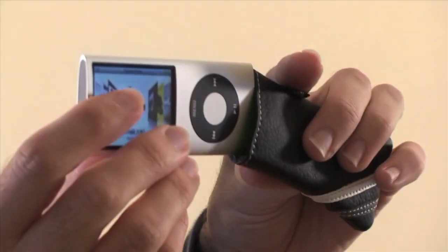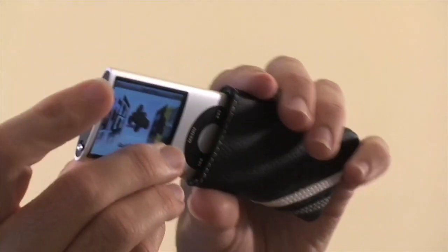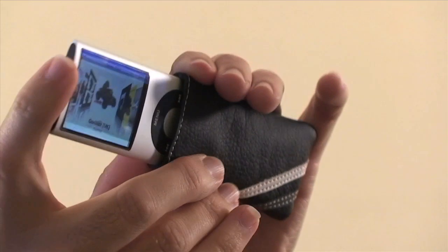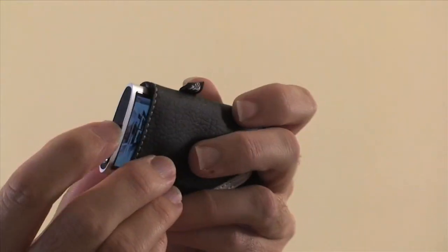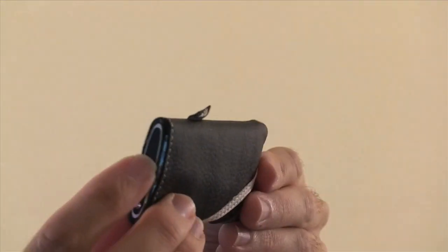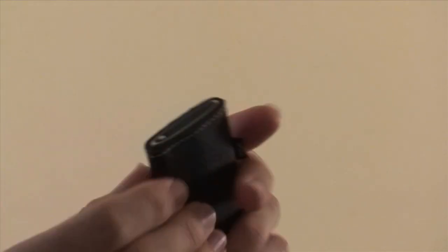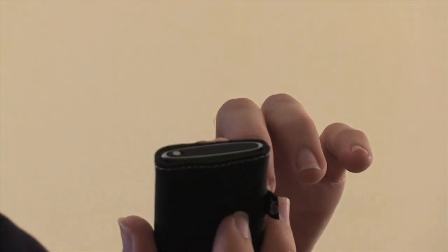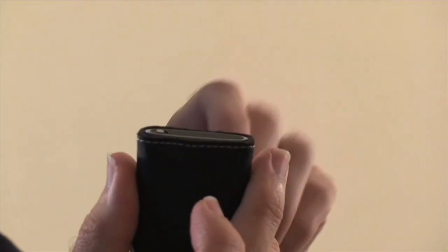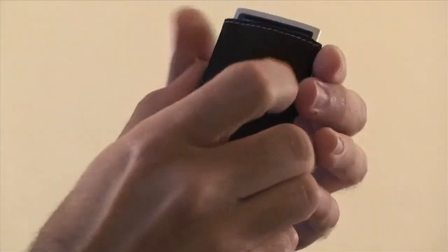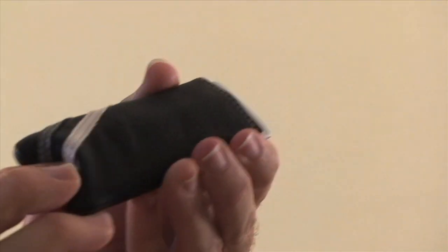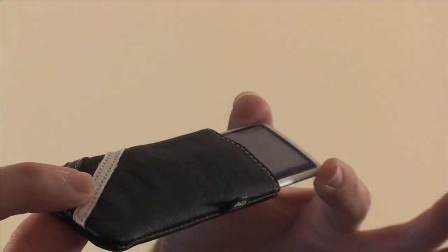And your iPod Nano just slips into the case like so. It's quite a nice snug fit. And if you can see there, the actual top of the Nano just sits flush with the case. So it doesn't go down too far, and getting it out, you just push up on the bottom of the case like so, and your Nano pops out again.